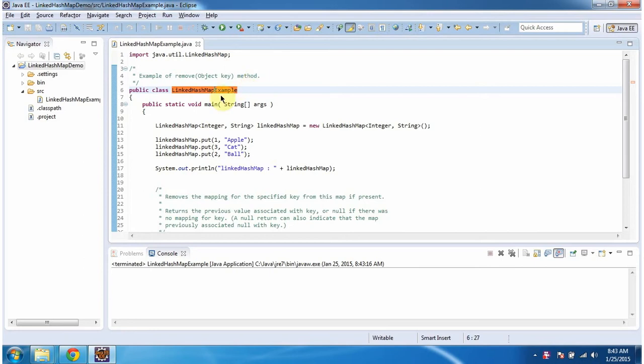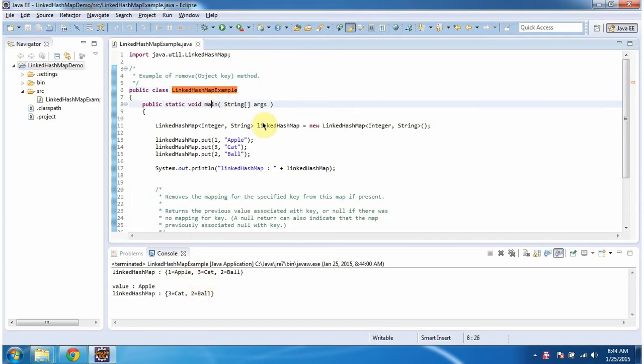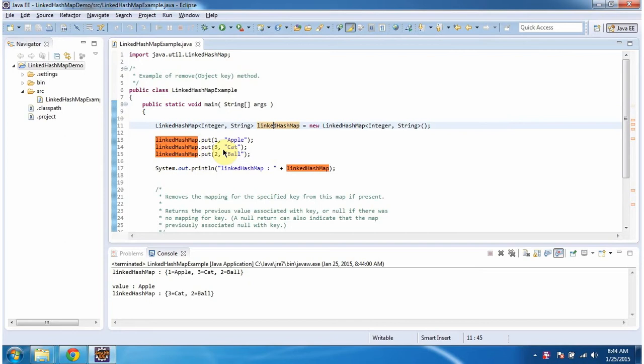First I will run this program then I will explain. This is the output of this sample program. Inside main method I am creating LinkedHashMap. In LinkedHashMap I am adding three key value pairs.